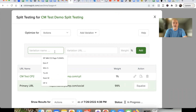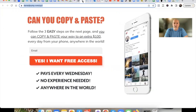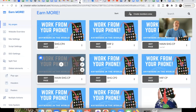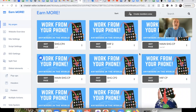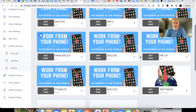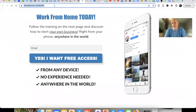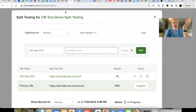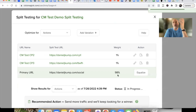Now let's add a third. I'm going to put 'CM Test CP3.' You can name it whatever relates to your capture pages. This one has slightly different messaging and different colors — so really three totally different capture pages. Copy the link, come back here, put one percent, and hit 'Add Split Test URL.' Now we've got three pages in there. Pretty simple so far, right?